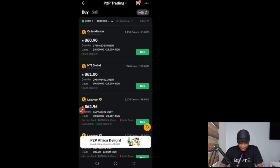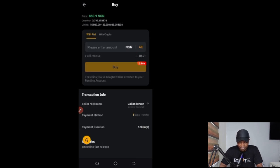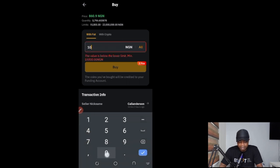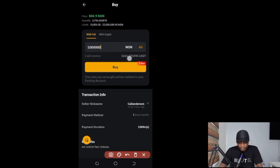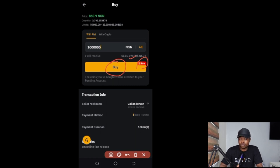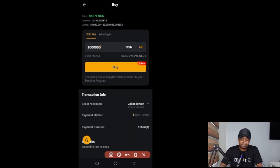I can now buy from any of these sellers. If I click 'Buy' on the first person and enter the amount — say one million naira — it will tell me how much USDT I will receive in return. If I'm okay with that, I click the 'Buy with zero fee' option, which takes me to the next page where I make a bank transfer to the seller's bank account.